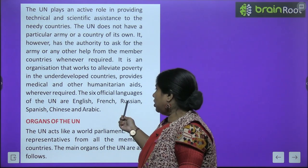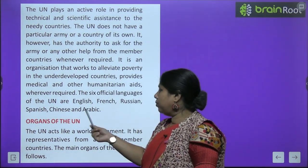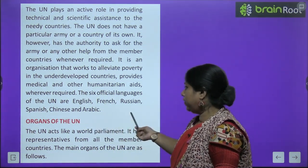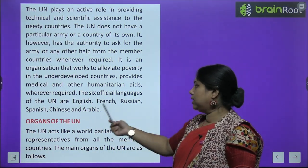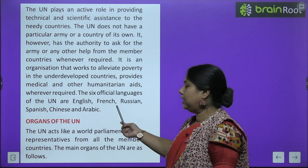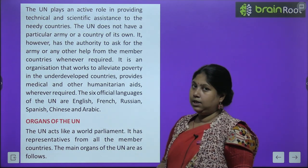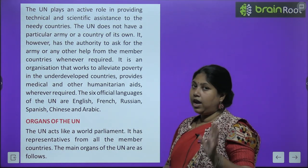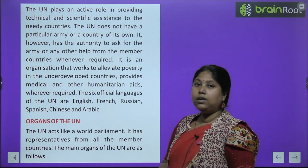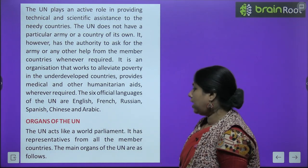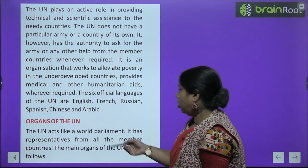The six official languages of the UN are English, French, Russian, Spanish, Chinese, and Arabic — ye 6 UN ki official languages hain.